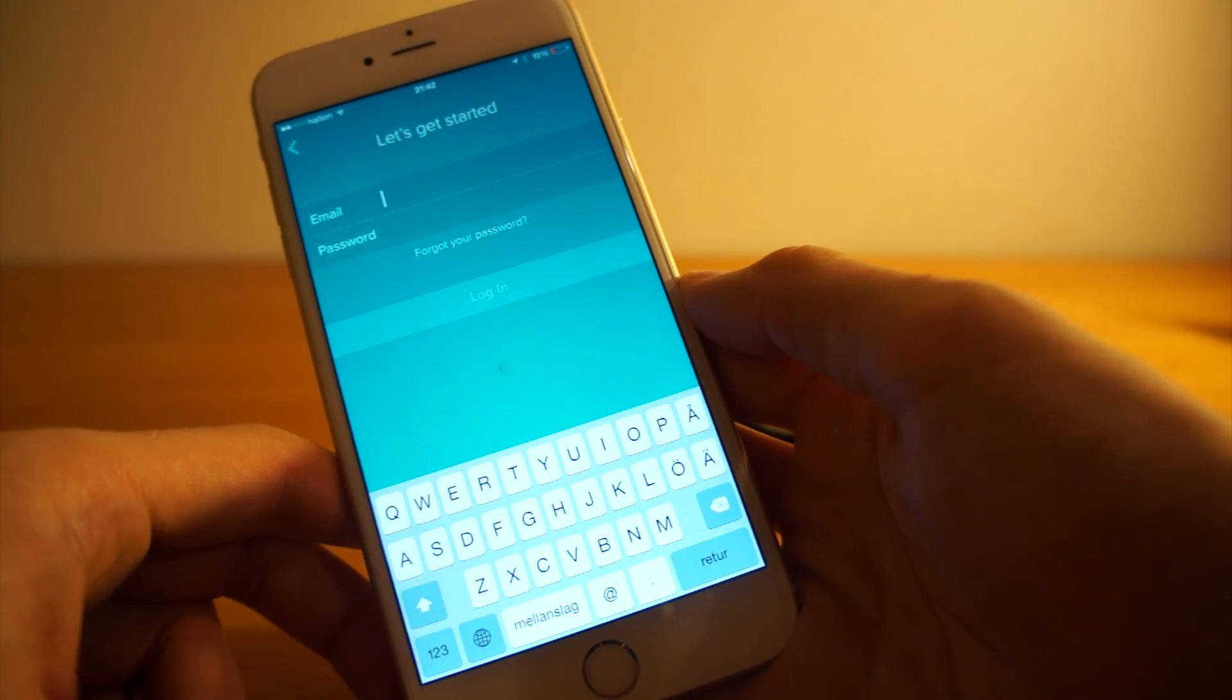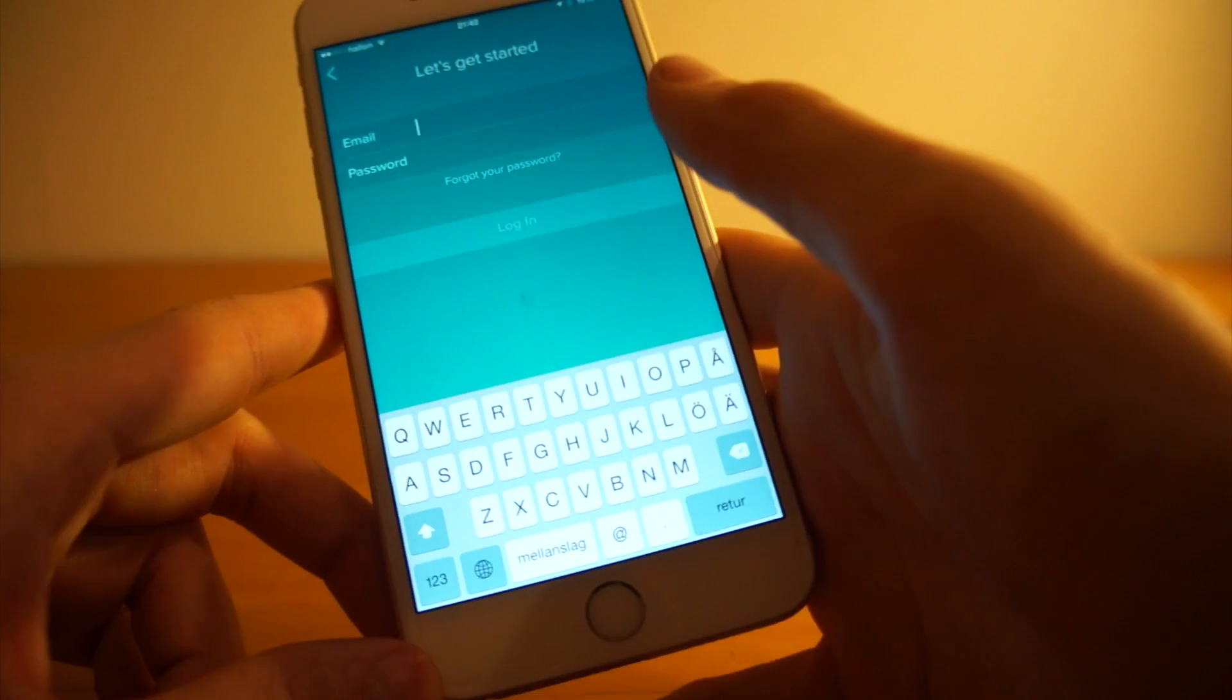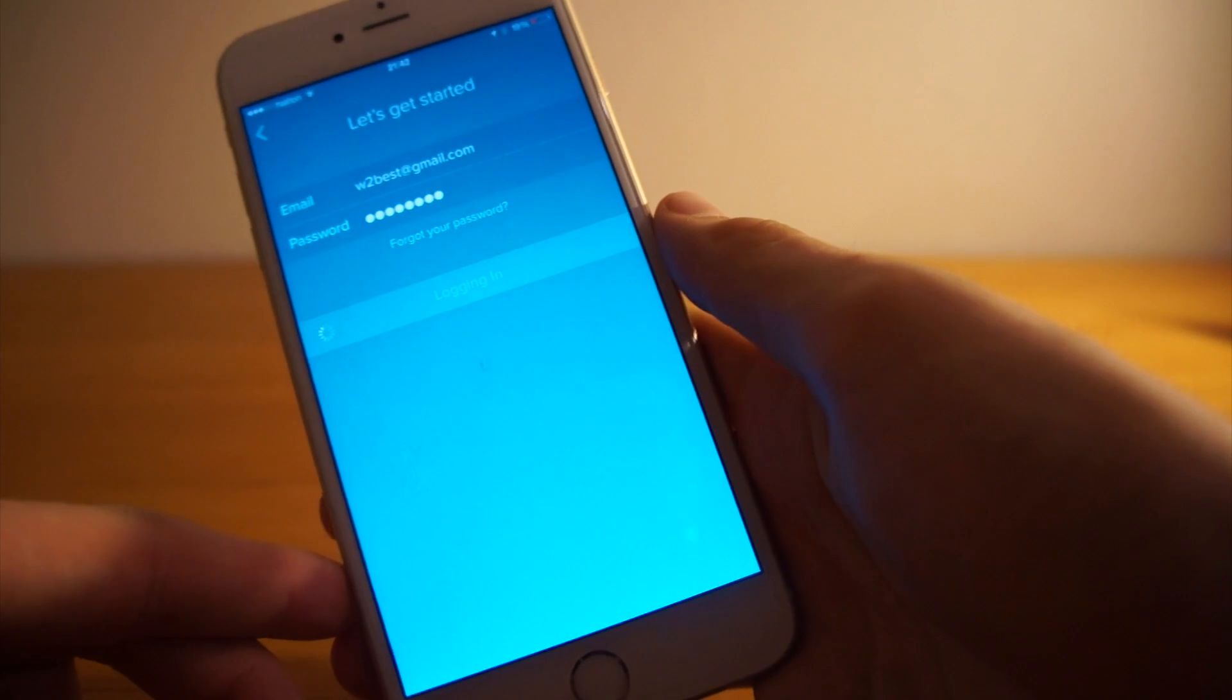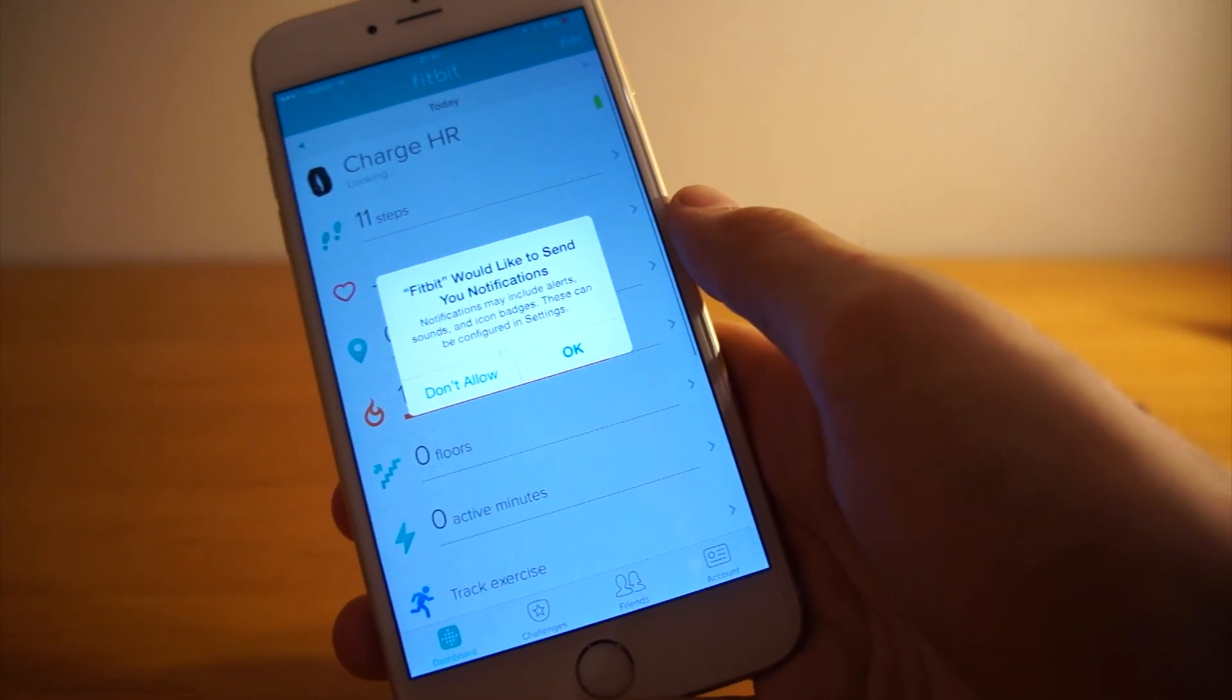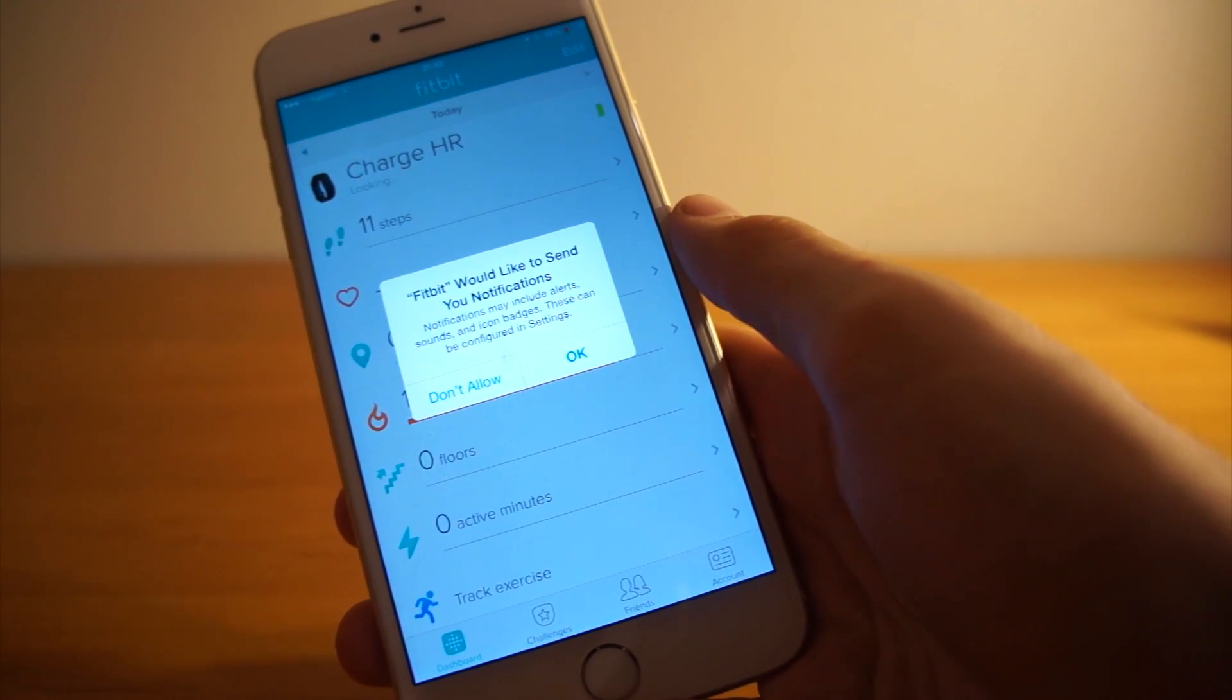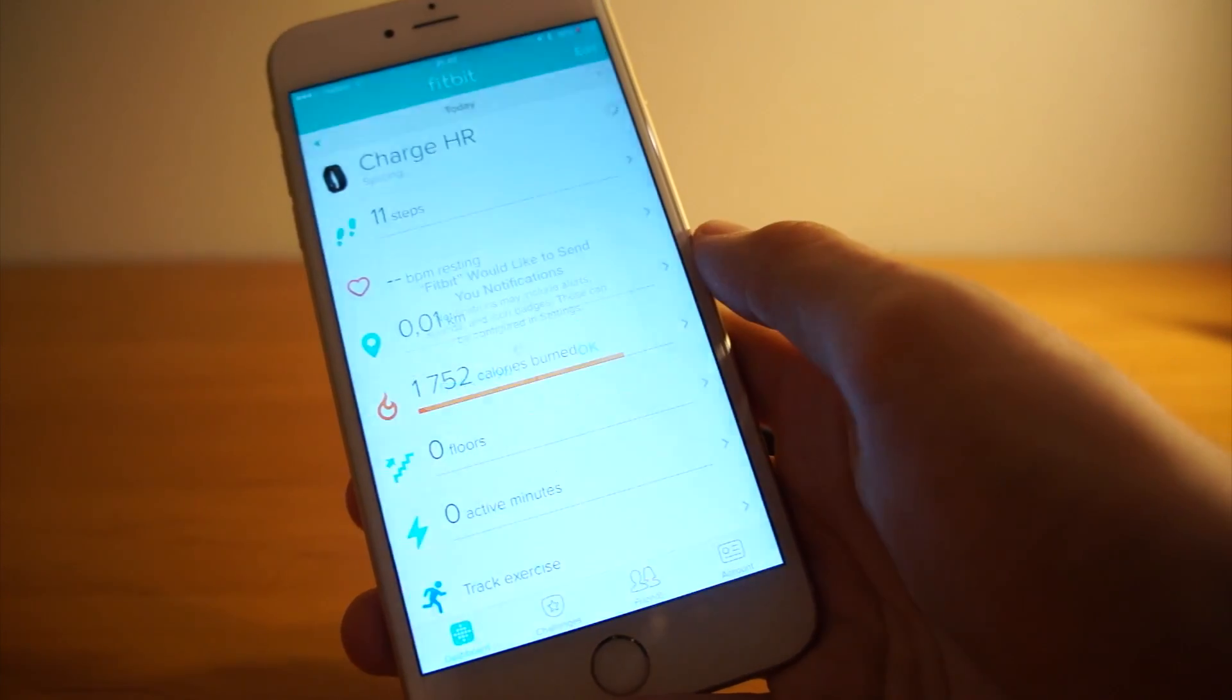And then I have some details, I will just skip through and enter these details. Alright, I entered my details for my Fitbit account and it says that Fitbit would like to send me notifications. Usually I don't allow this from any app, but I will allow it for now.